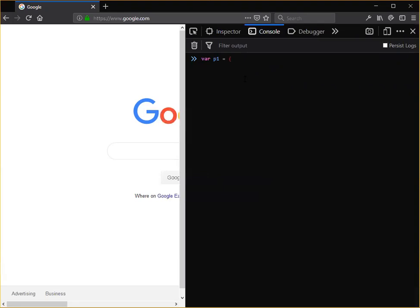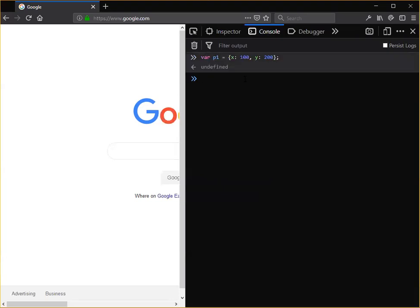Okay so curly bracket x set that to any number, 100 maybe, y set that to 200. If I were going to use that in drawing on the canvas that would locate my object at x coordinate 100 y coordinate 200, but right now the only thing we're doing is using that as a super simple object to show you how various things work.